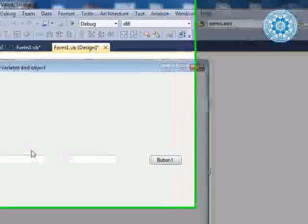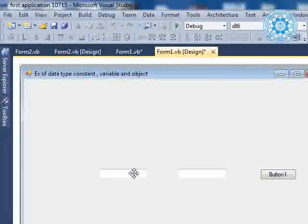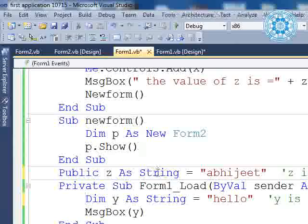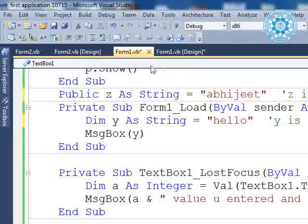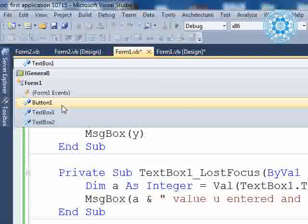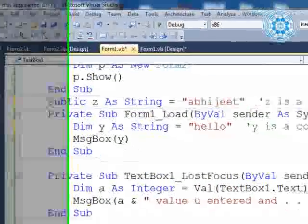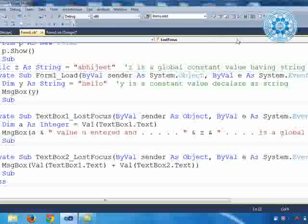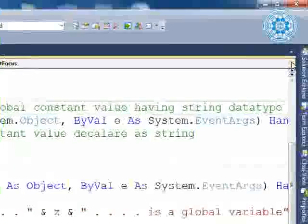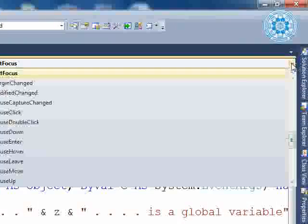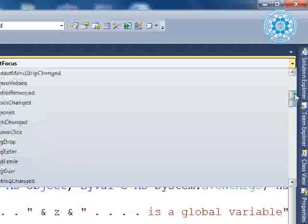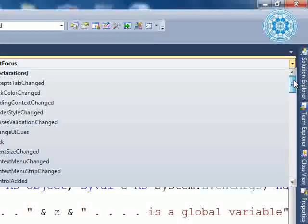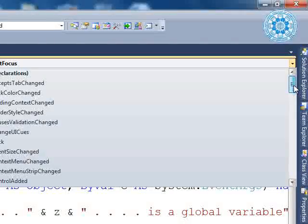Now let me take a look at one more thing: the TextBox lost focus event. We can select TextBox from here and select lost focus. You will find many events arranged in alphabetical order. Different types of events are there.